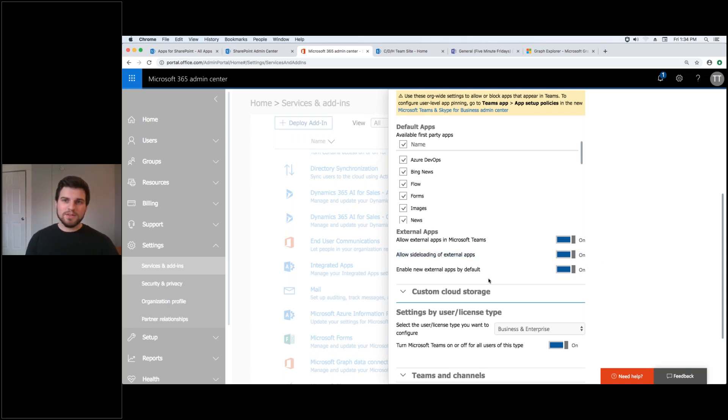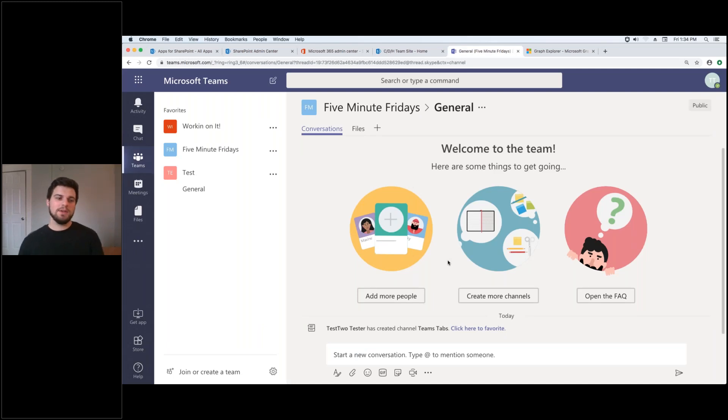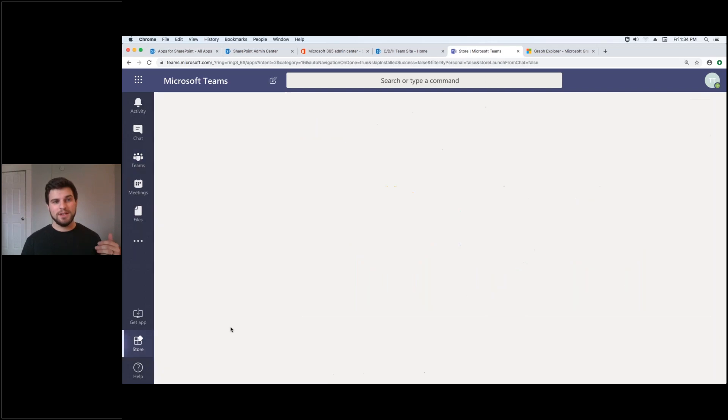And once you've got that done you take a small file in your SharePoint framework web part called teams. You zip it. You go into the store and you let it load.